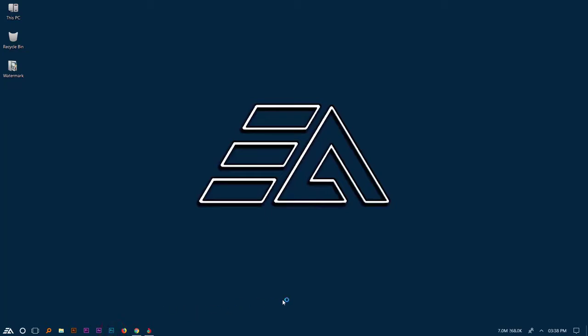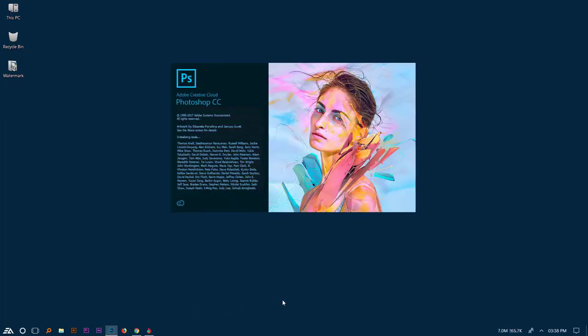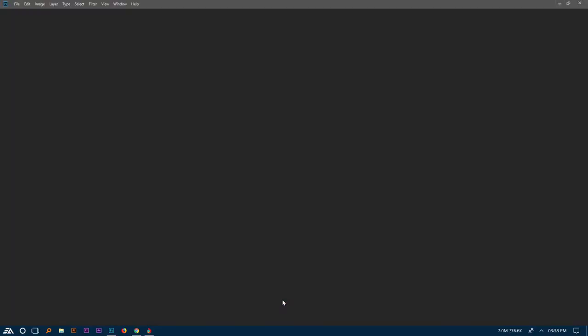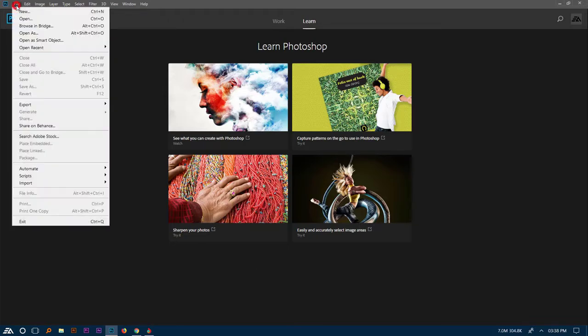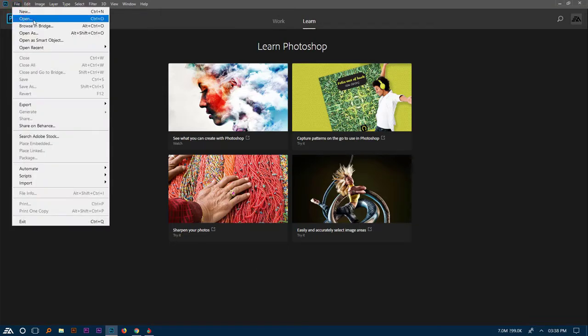Open your Photoshop. Then open watermark images.